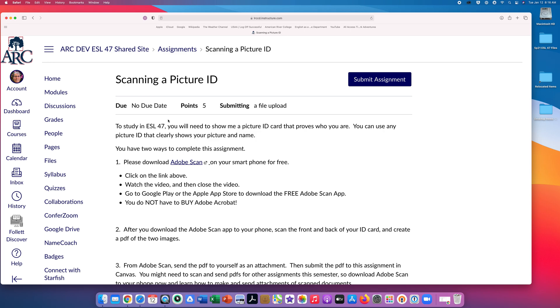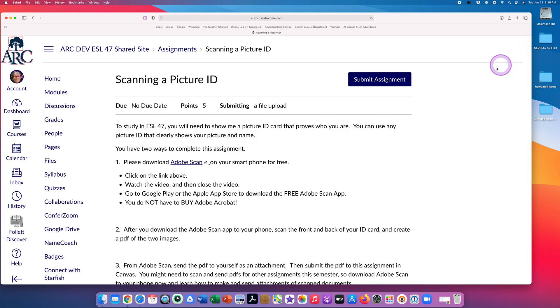I suggest you create a folder on your device for all your work for ESL 47. Keep that folder in an easy place to find on your device. When you're ready to turn in your assignment, click on Submit Assignment. That's this blue button at the top.